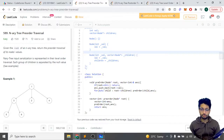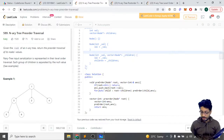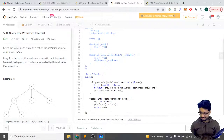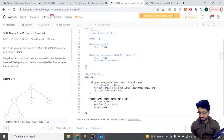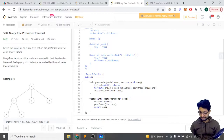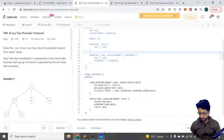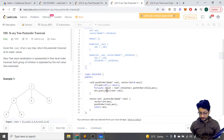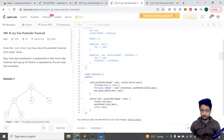The post-order code is very similar — it is essentially the same code. The only difference is that we iterate over the children first and then push the answer value into the answer vector. These two lines are just switched between pre-order and post-order. Both use recursion.